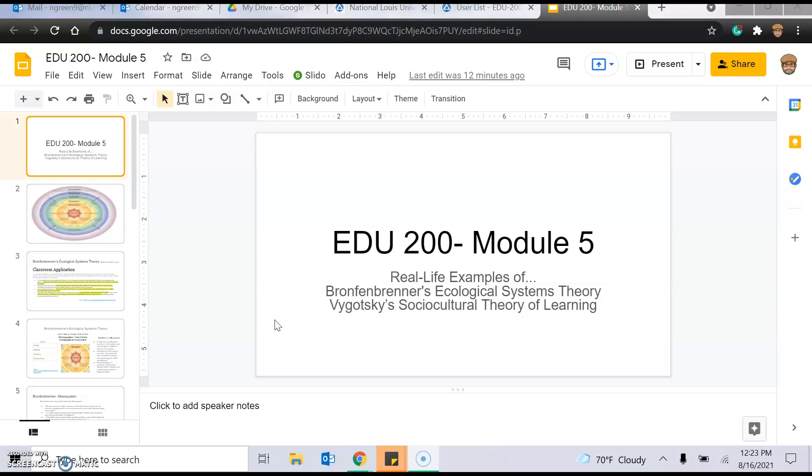Meaning, how does Bronfenbrenner's work, Vygotsky's work, impact you in the classroom and how you teach and what you teach and that sort of thing? And to keep it very simplified, obviously you need to do the reading. So the readings are way more detailed than what I'm going to give you today. Consider this like the Cliff Notes version of these two theories, Bronfenbrenner's systems theory and Vygotsky's sociocultural theory of learning. And I'm just going to try and present it to you in layman terms so you can have an understanding of how that impacts you.